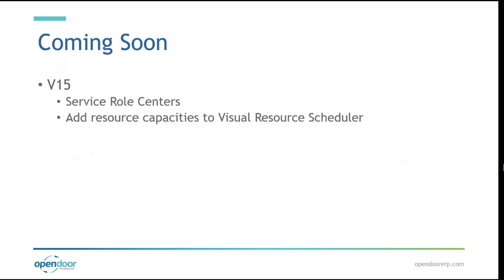So coming soon. For version 15, a couple features we already have planned to add is the addition of creating service role centers as well as adding resource capacities to our visual resource schedule feature.